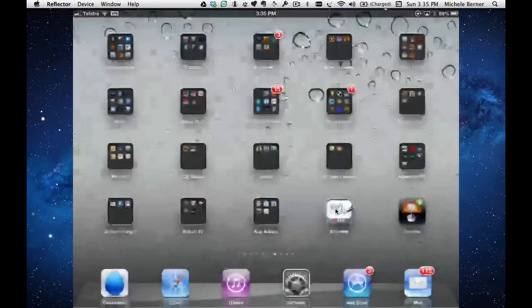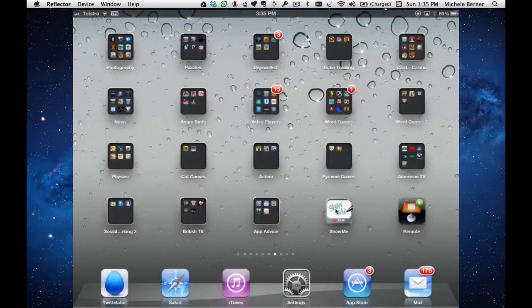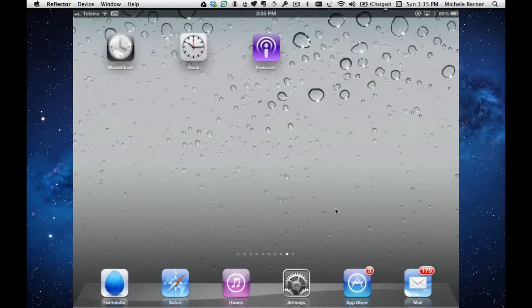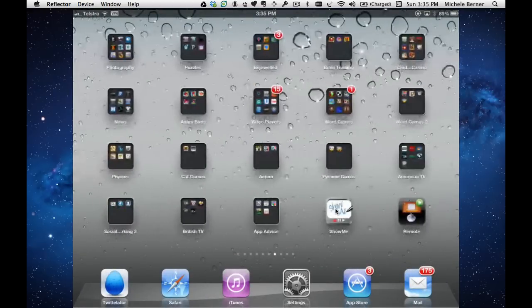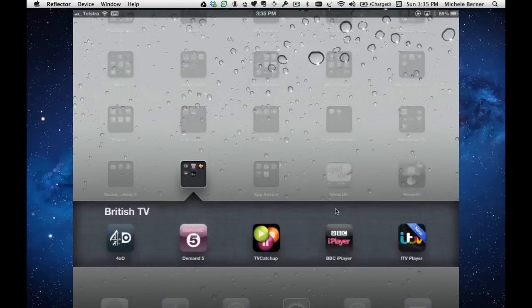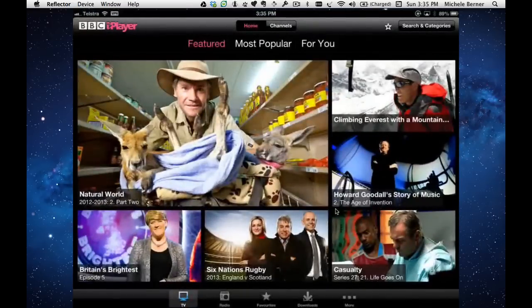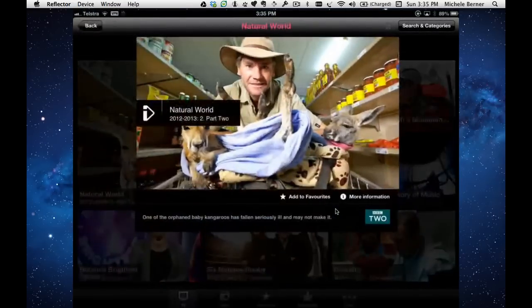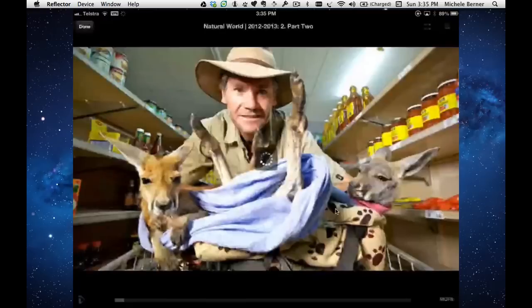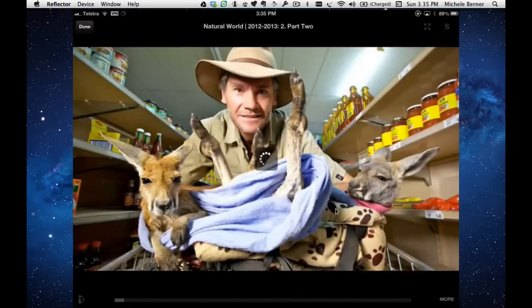When I go back to the BBC iPlayer app and find it again, I try and watch this again, it should work.